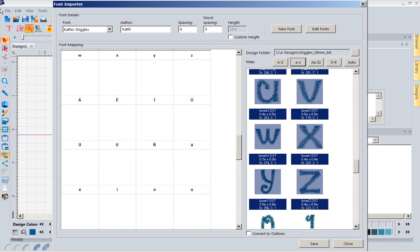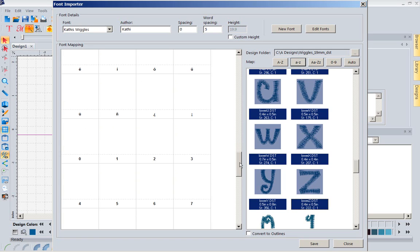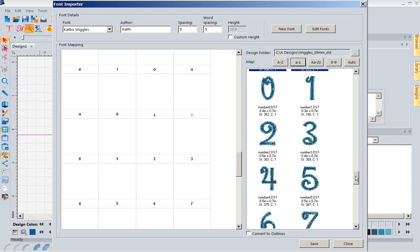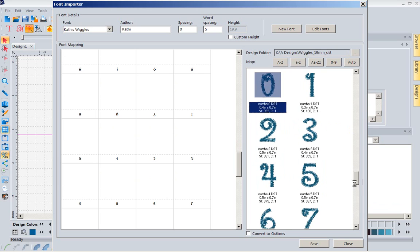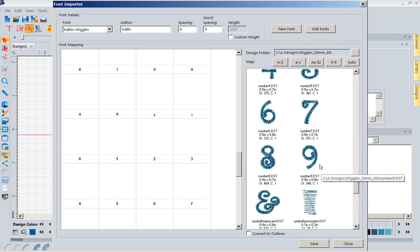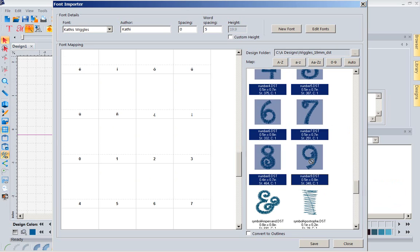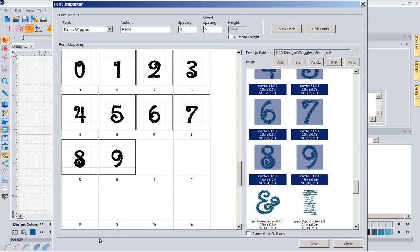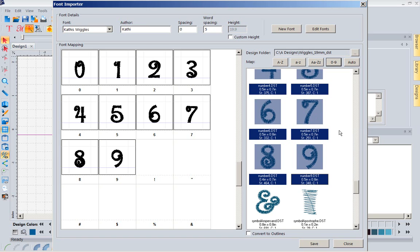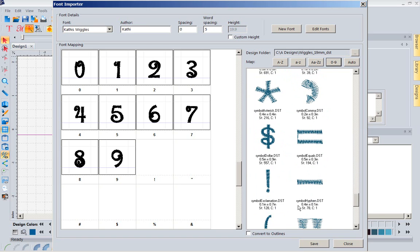I'm going to come on down. It even has places, if the alphabet you purchased has special characters, you can import them as well. This one does not have special characters. So, I'm going to go to the 0 to 9, I'm going to hold down my shift key, and I'm going to put the numbers in. It's going to set those numbers into these numbered slots right here. So, there they are.